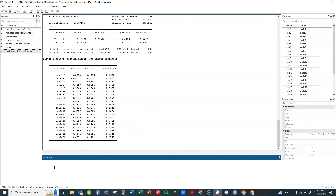This produces the unrotated solution, which is a little harder to interpret. We'll clarify it by rotating the solution in multidimensional space to get a cleaner distinction between the two factors. To do that I use the command rotate, comma, and then specify how I want it to rotate.